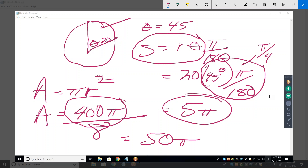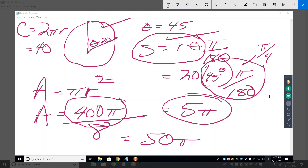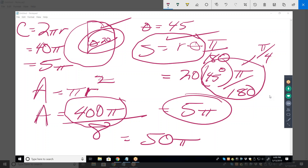You could also figure out the arc length by starting with circumference equals 2πr, so the total circumference is 40π, and we're dealing with one eighth of it — that gives you that same arc length of 5π. Don't forget your geometry of circles. The area of a circle and the circumference of a circle are two of the most important formulas you can know, right up there with the area of a triangle.